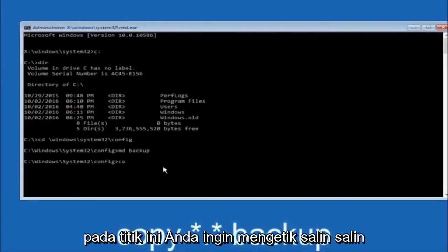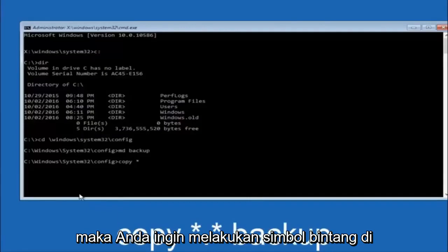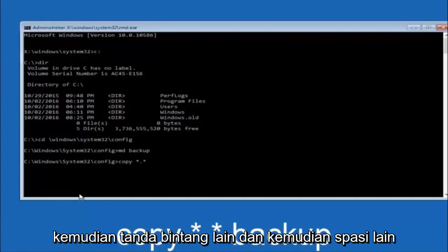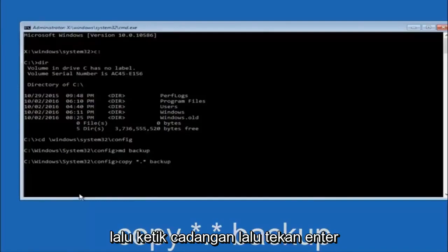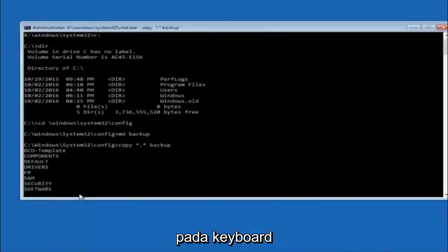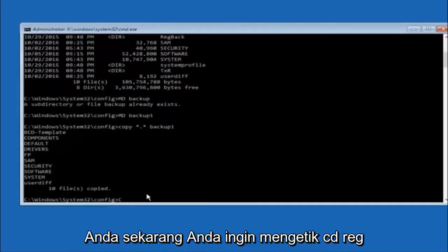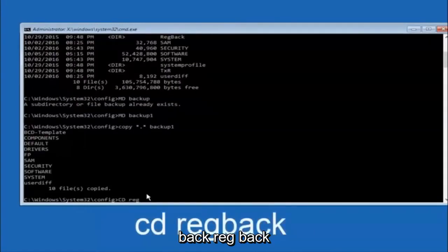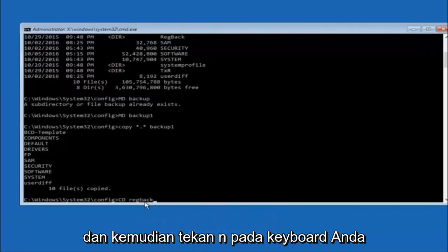At this point, type: copy, space, *.* (that's star dot star), space, then the name backup, and hit Enter. Next, type: cd, space, then regback, and hit Enter. So now you're under the regback folder.